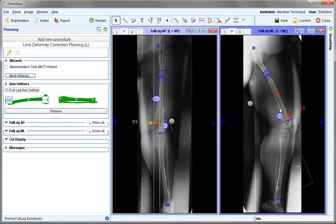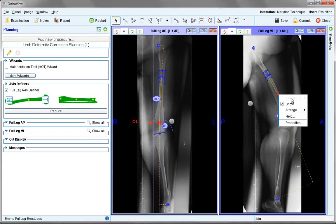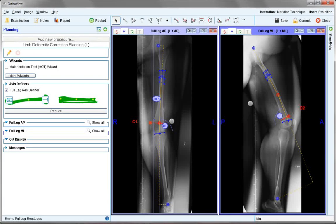If a CORA cut is required, a right click on the CORA is made, the cut selected, unlocked, and moved to an appropriate place. It is also possible to make manual cuts.